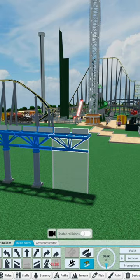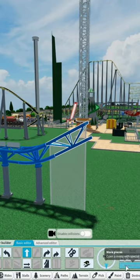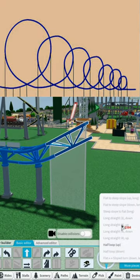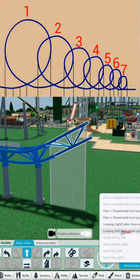The first part of the coaster is it immediately goes up, so we're going to make it immediately go up. Next, we need to add some loops. There are seven loops in the coaster.